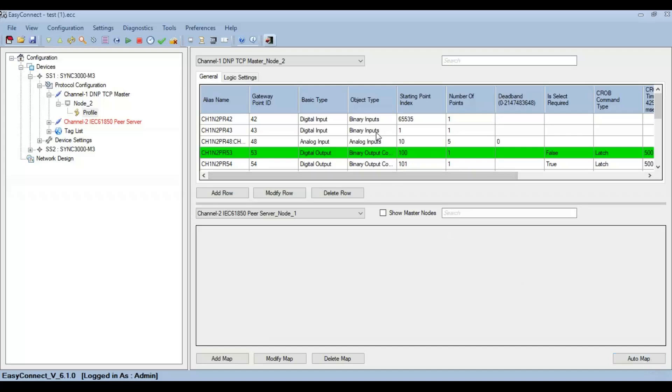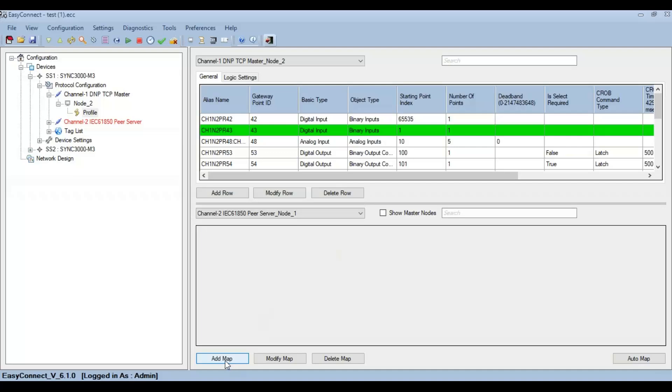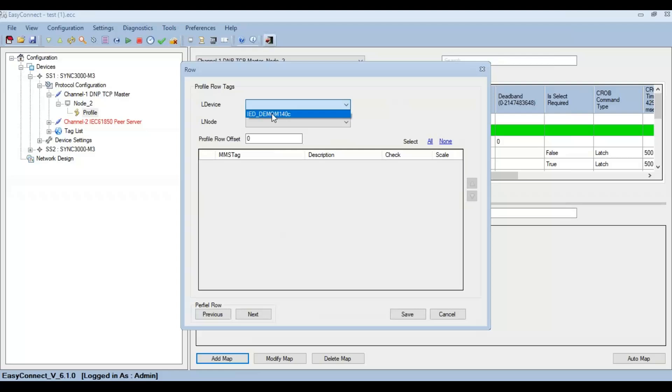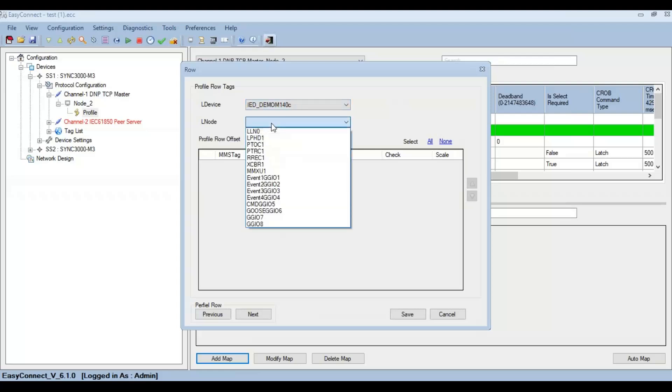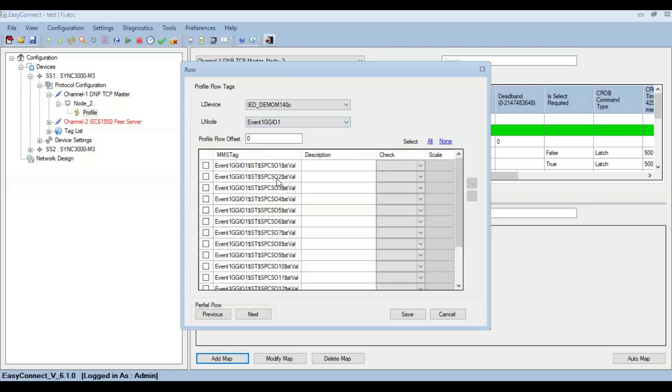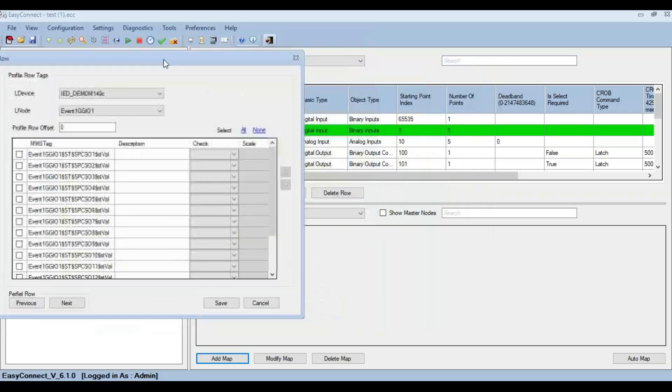First, click on the binary input profile group and then click on Add Map. You can see a window pops up with the LD device name, which is the name that we have given to the ICD file. Click on that, and then the LN node name, which corresponds to all the logical nodes in that ICD file. I have configured some GGIOs in Event 1 GGIO1, so click on that.